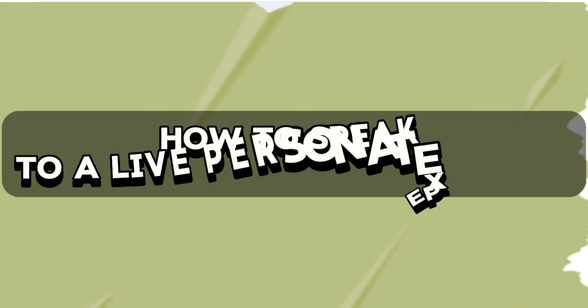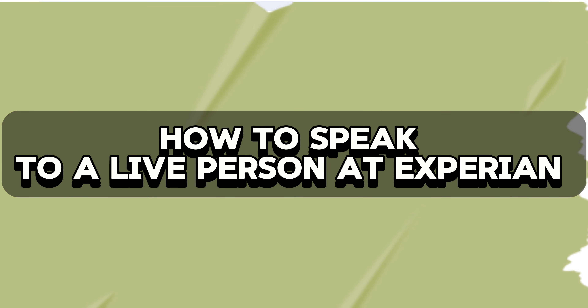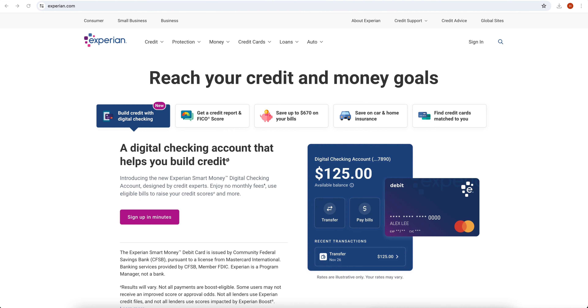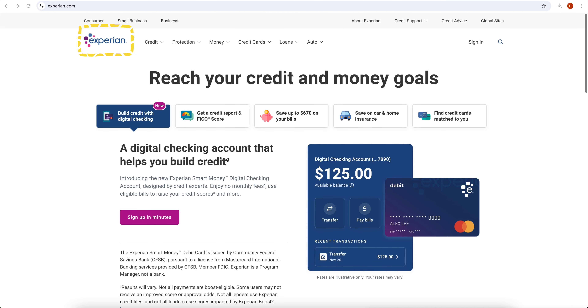Hey everyone, in today's video we are going to talk about how to speak to a live person at Experian. For this purpose, first you have to open experian.com in your browser. Once you search it, then you have to open the website of Experian.